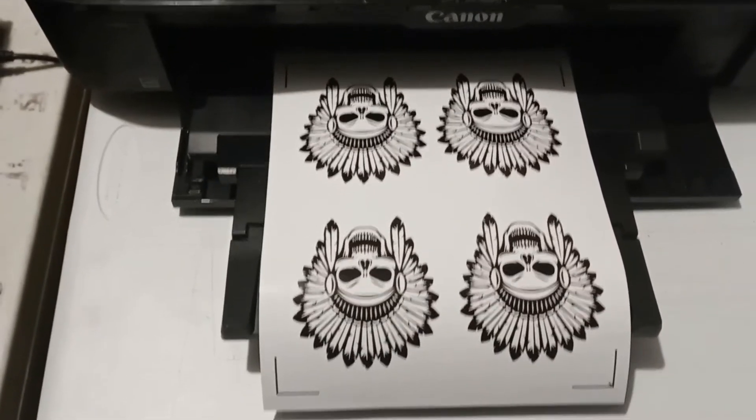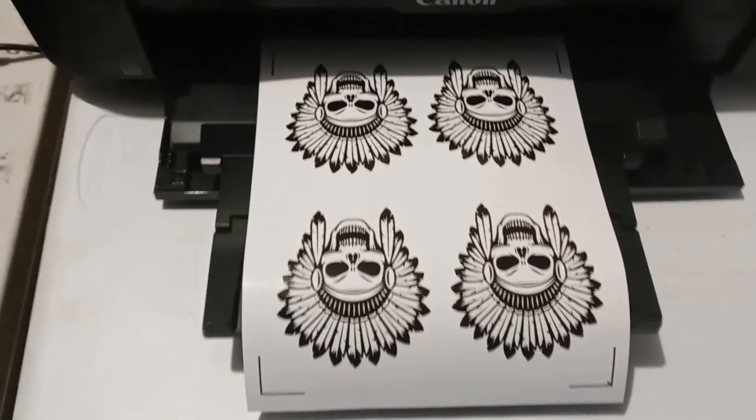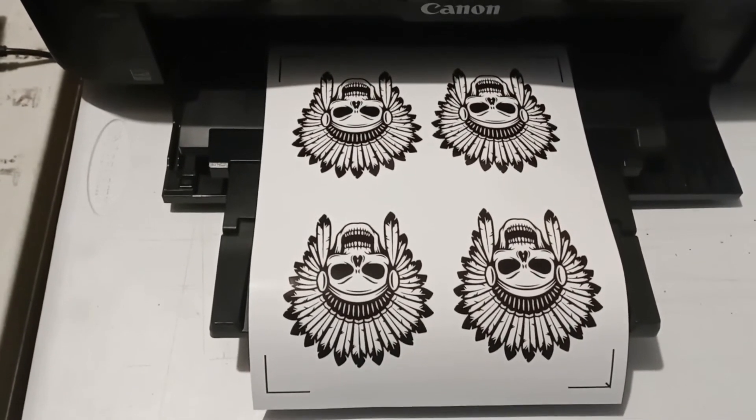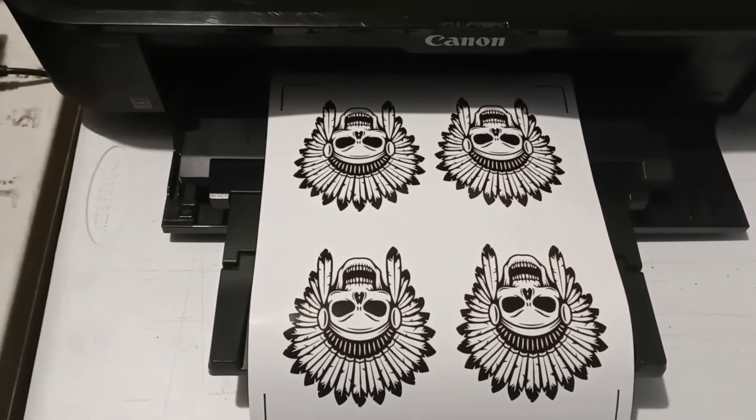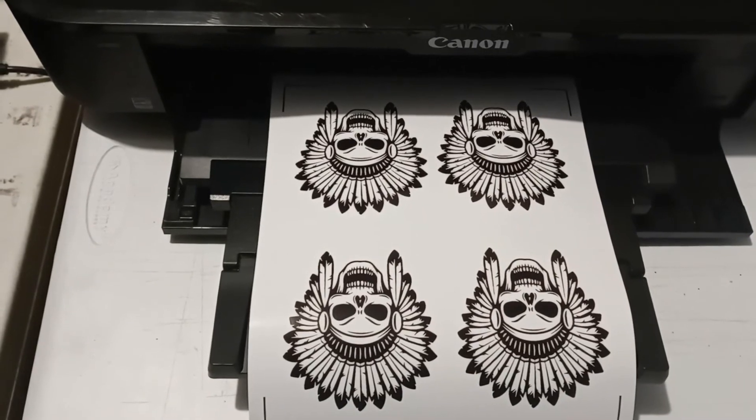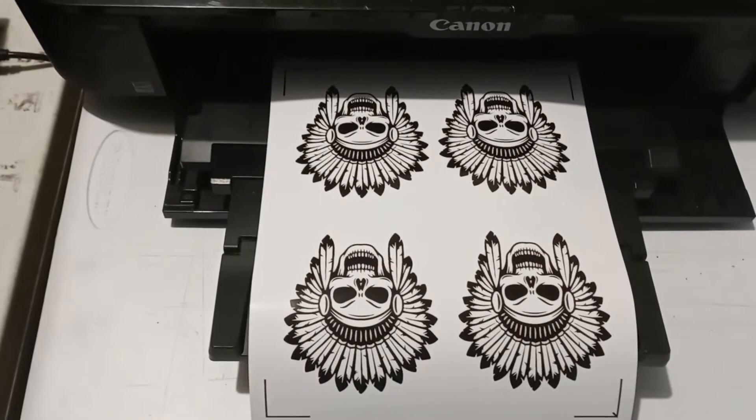So there's our full sheet of stickers. Here's already printed. Now it's time to send them to the Expert 2LX cutter and cut them.